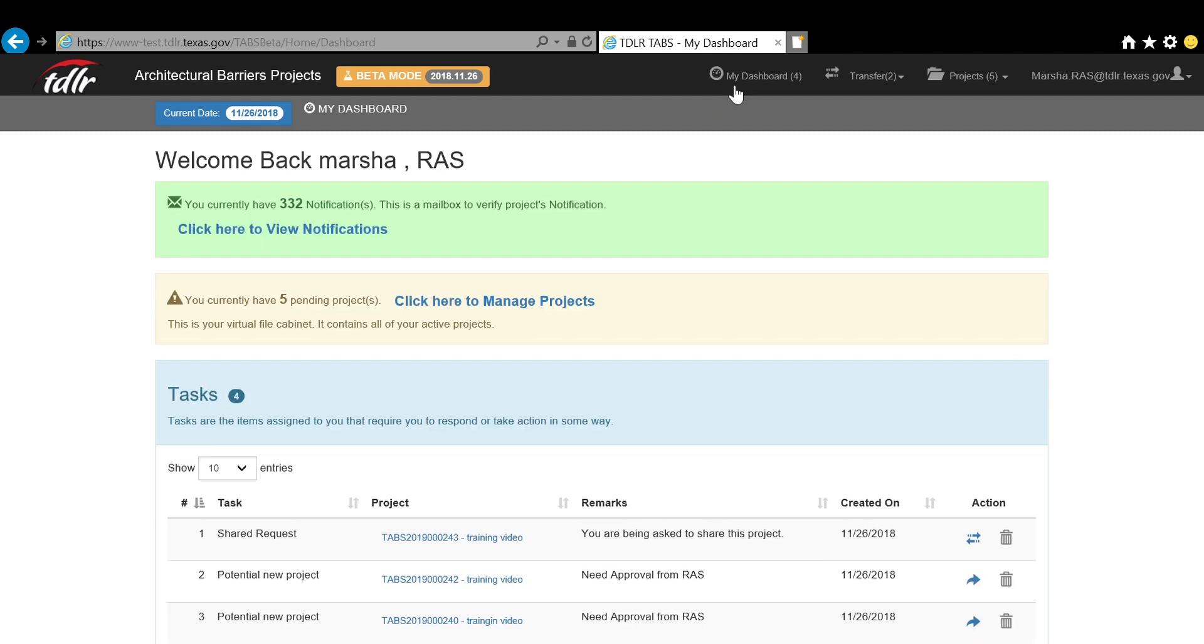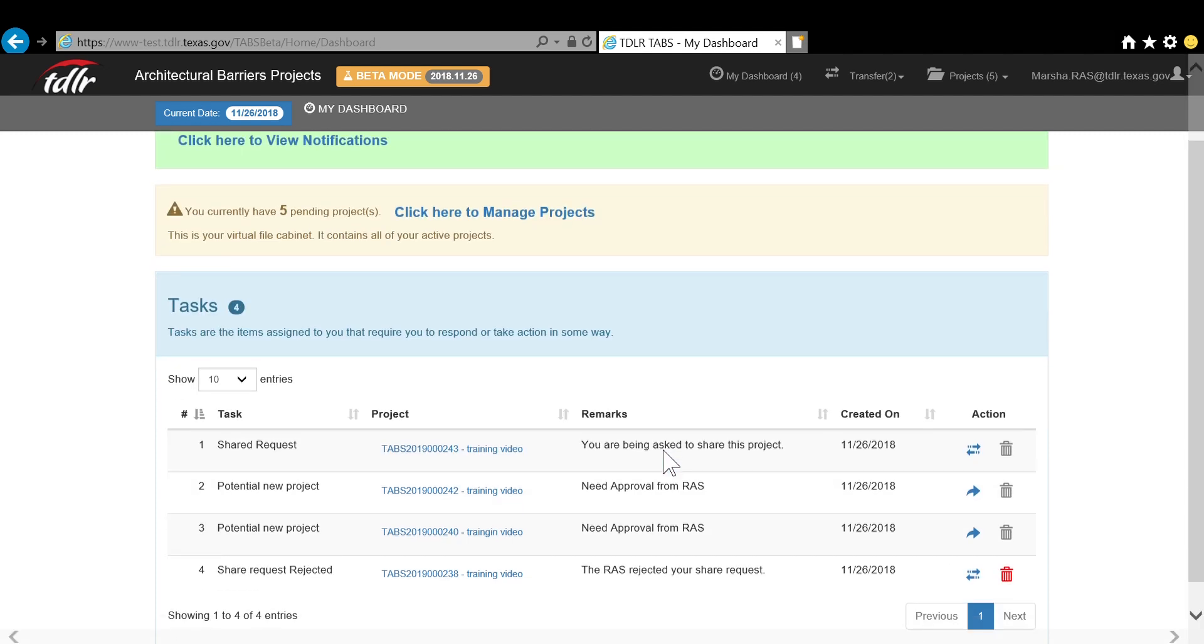The final bar in your dashboard is your tasks. These are project-related tasks that are assigned to you that require an action.